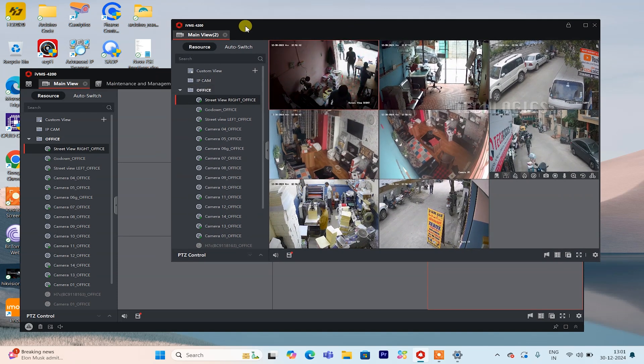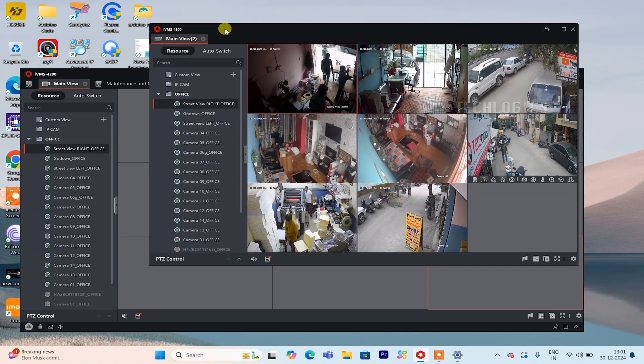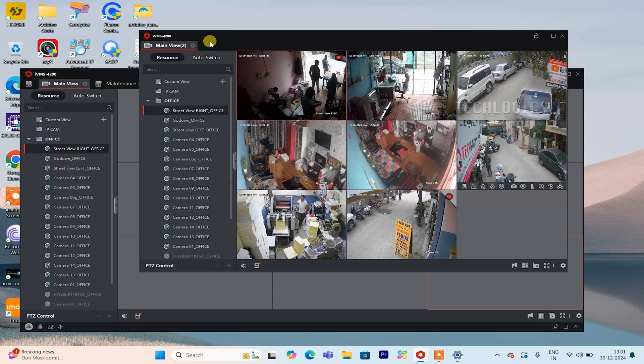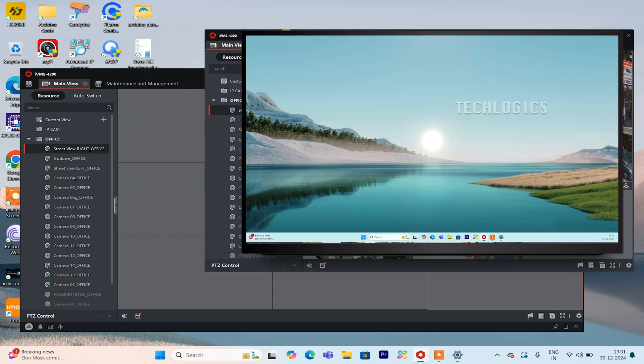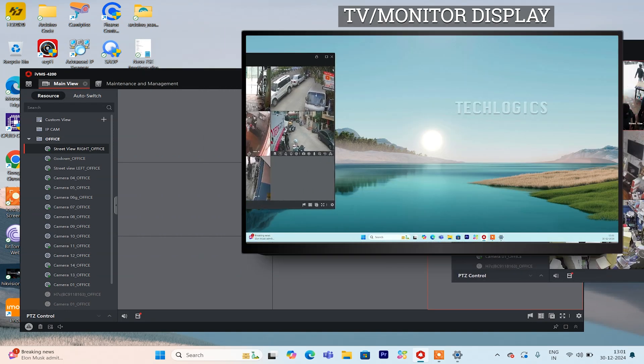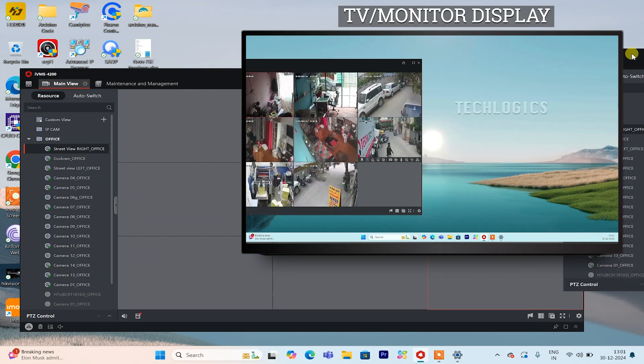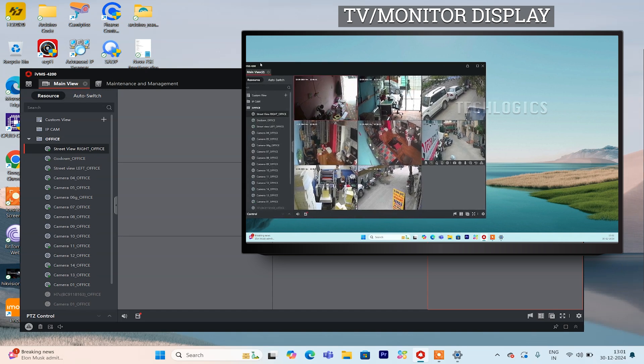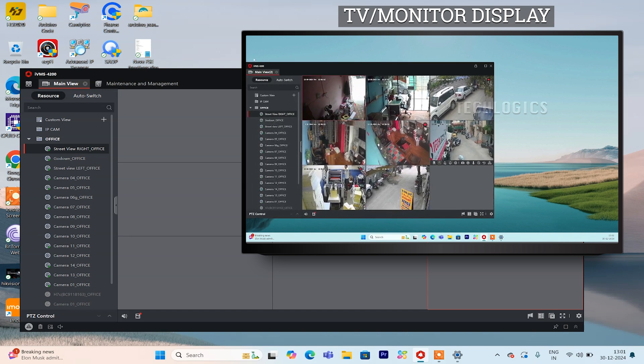Now, return to the IVMS Software Auxiliary Screen. Click and drag the Auxiliary Screen window from your laptop display to the external screen, moving it to the right until it appears on the external monitor.